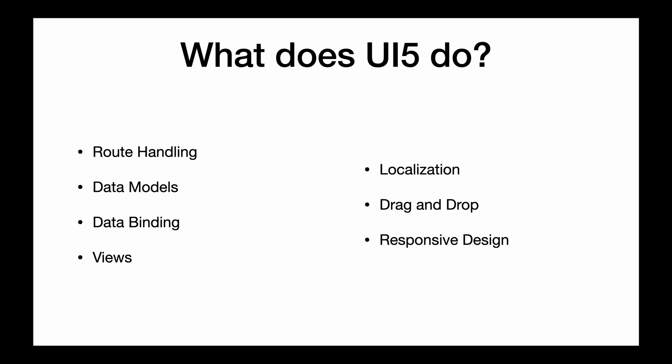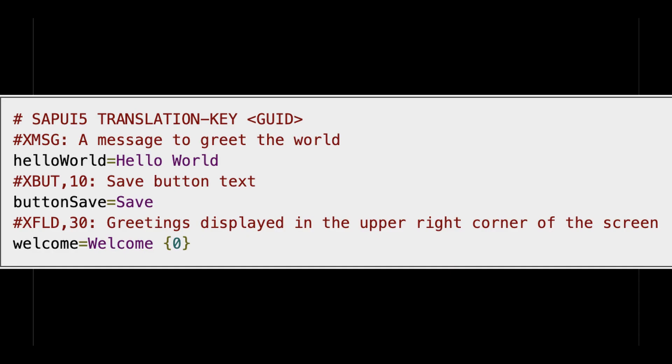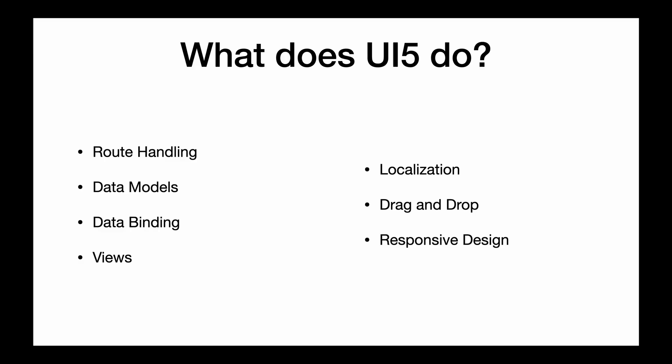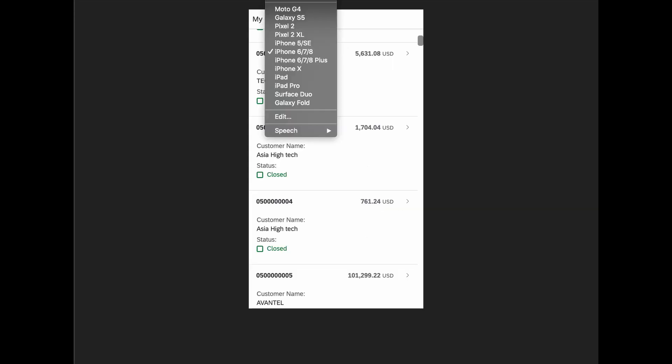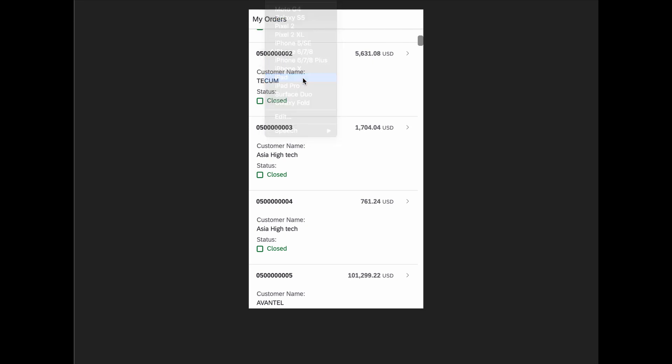We can also use views — creating nested or reusable views or fragments. Then there's localization, allowing us to easily create translations for different languages within our application. SAPUI5 also supports drag and drop, enabling complex layouts. And finally, since UI5 is a responsive design framework, you can easily create applications that work on multiple devices with minimal effort.